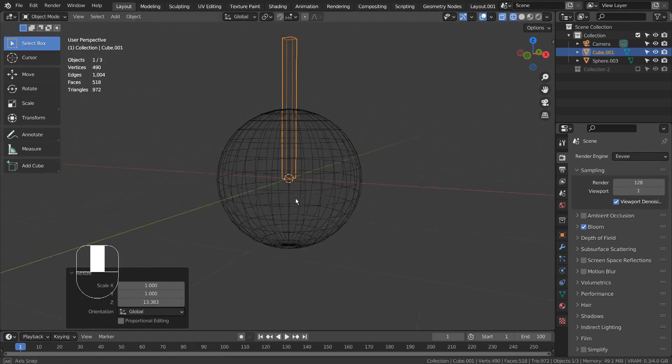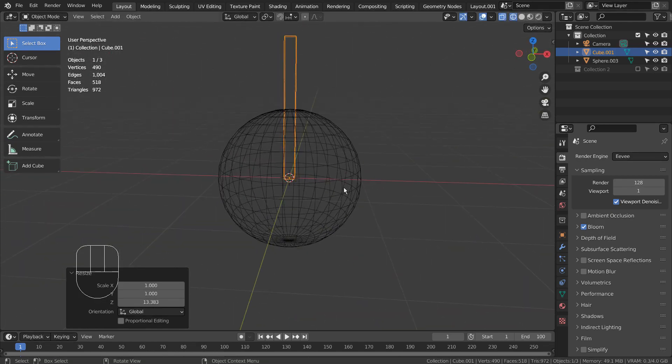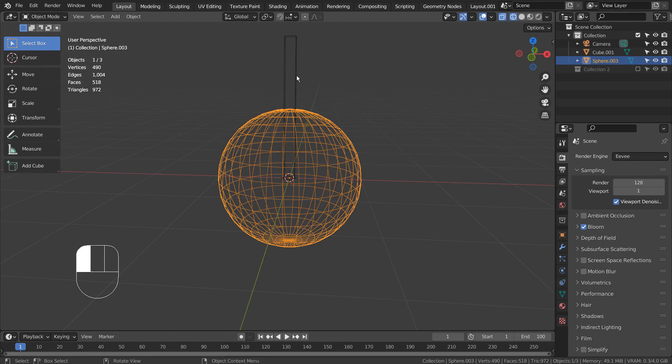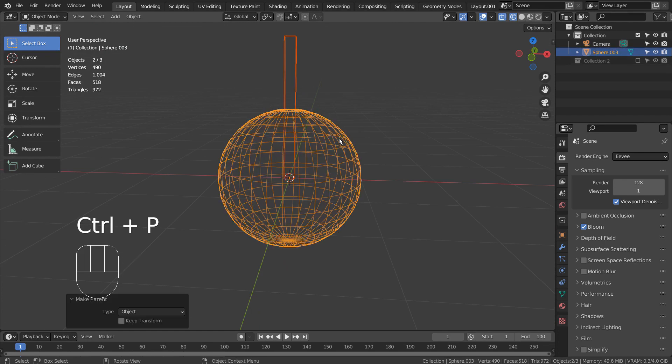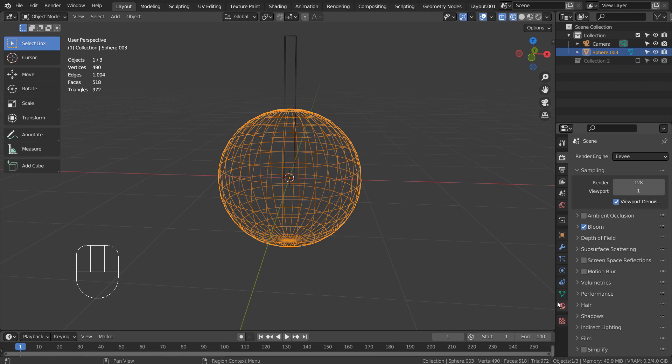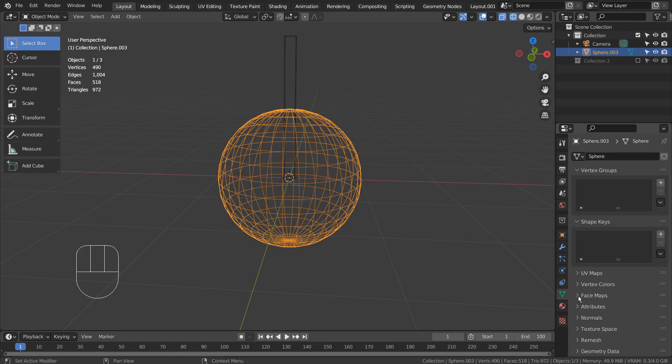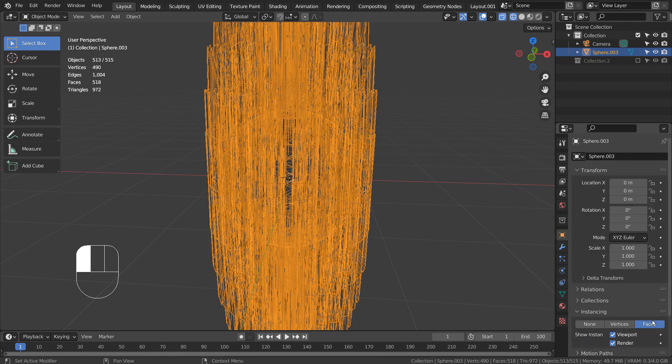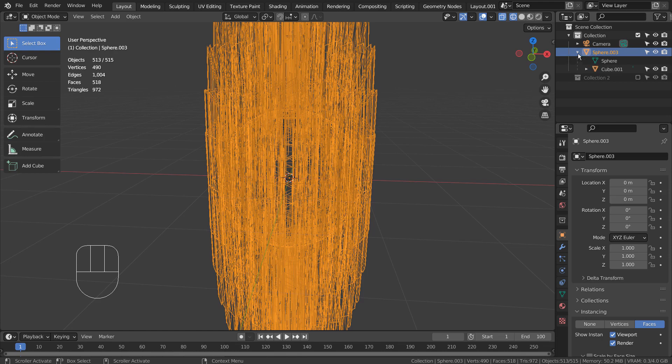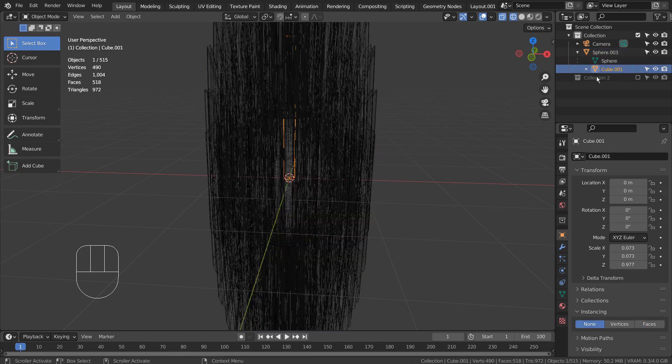Let's shift select the UV sphere and Control P to parent. I'll instance the cube on the sphere's faces. Select the cube and press Control A to reset all transforms.